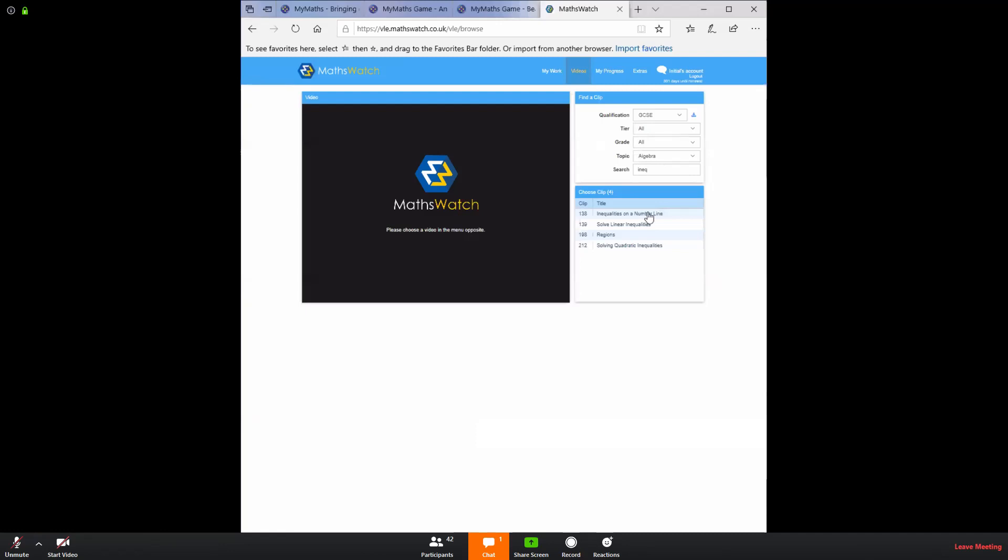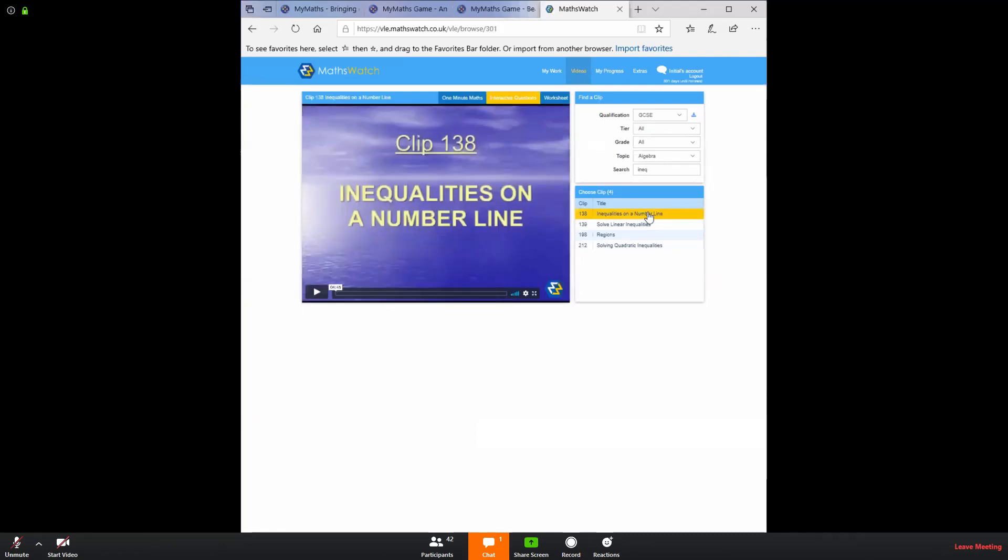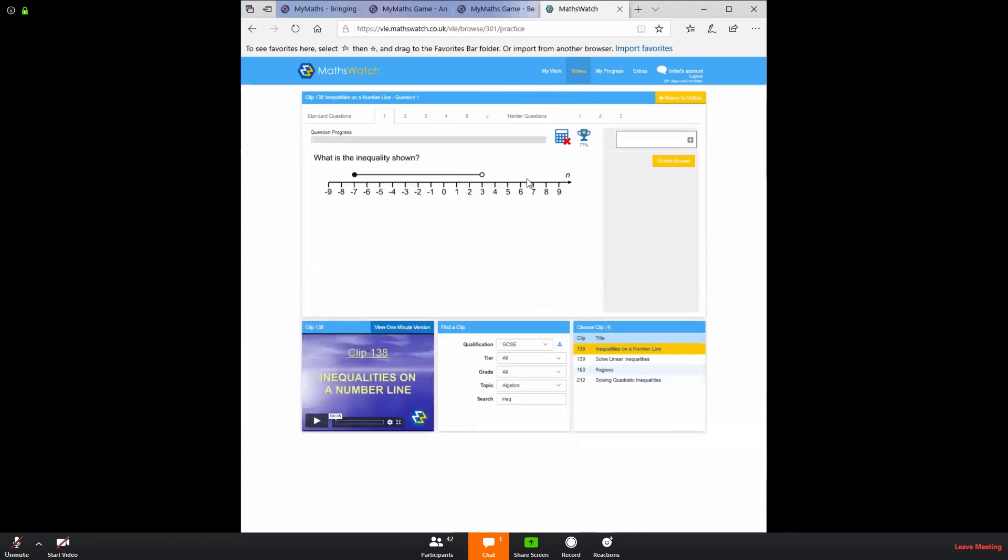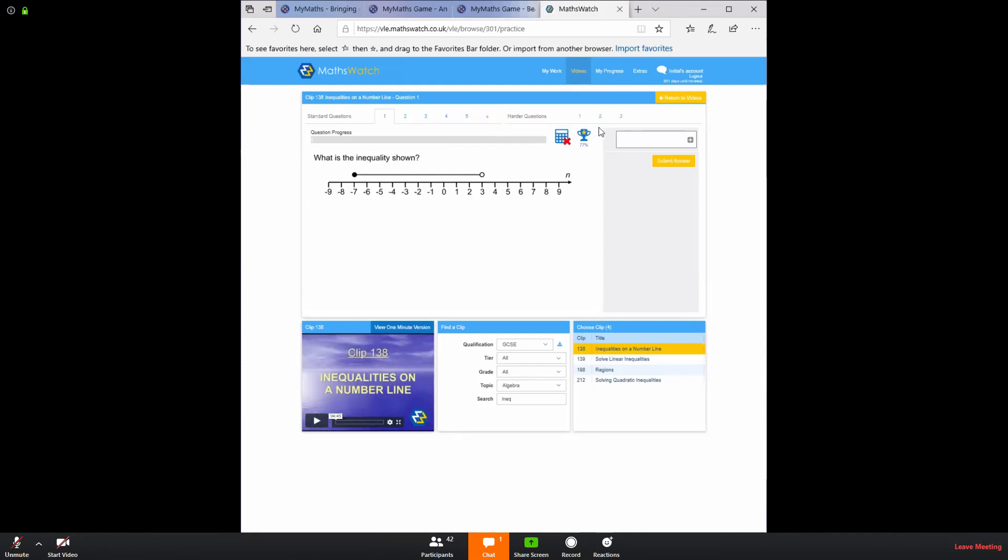If I select inequalities on a number line, the student will now see some of the questions that I set them if I click on interactive questions. You can do those for fun. If you're doing those as extra work and you want to screenshot what you have done and send it to your teachers, that will be great. We can give you some achievement points.